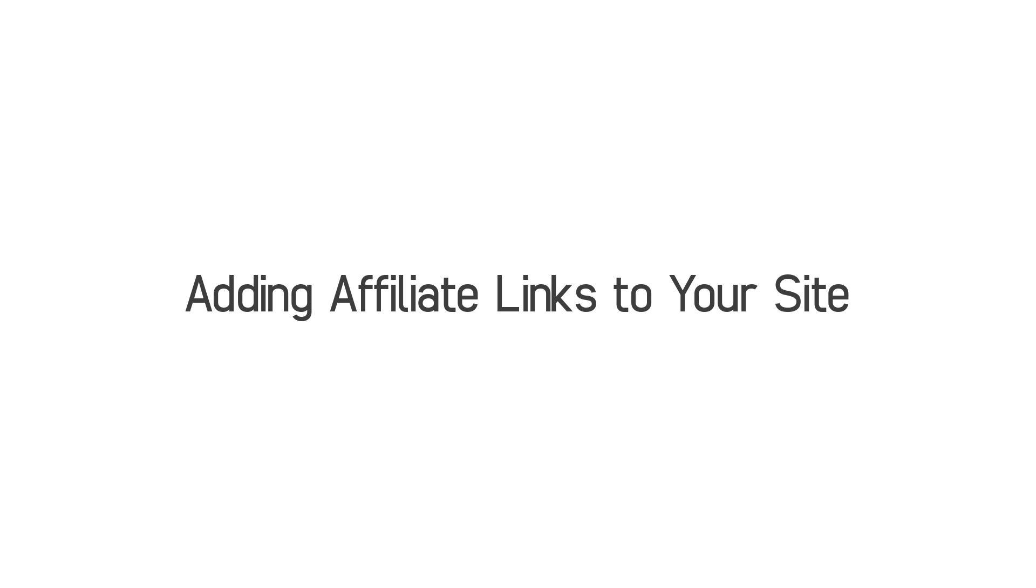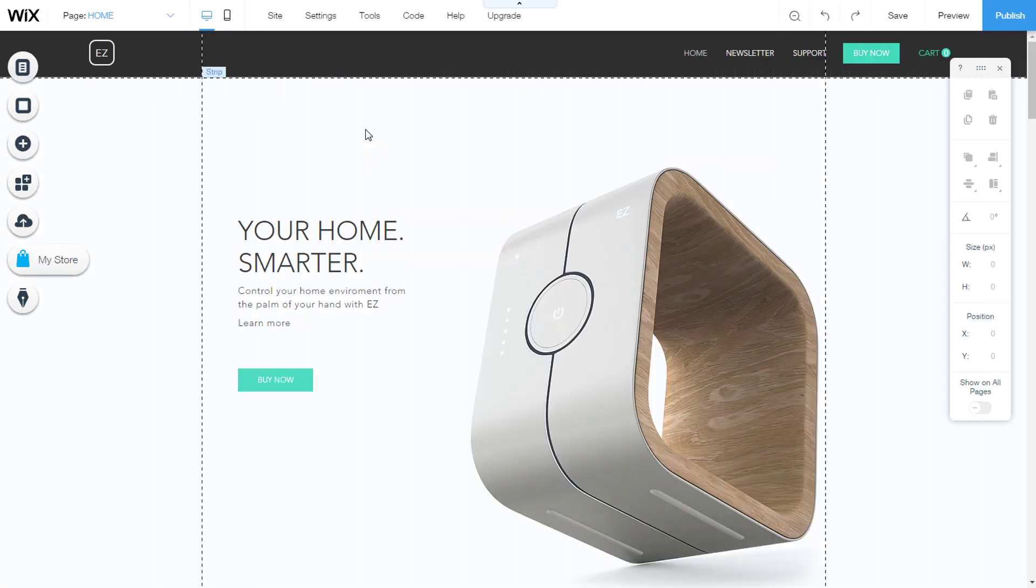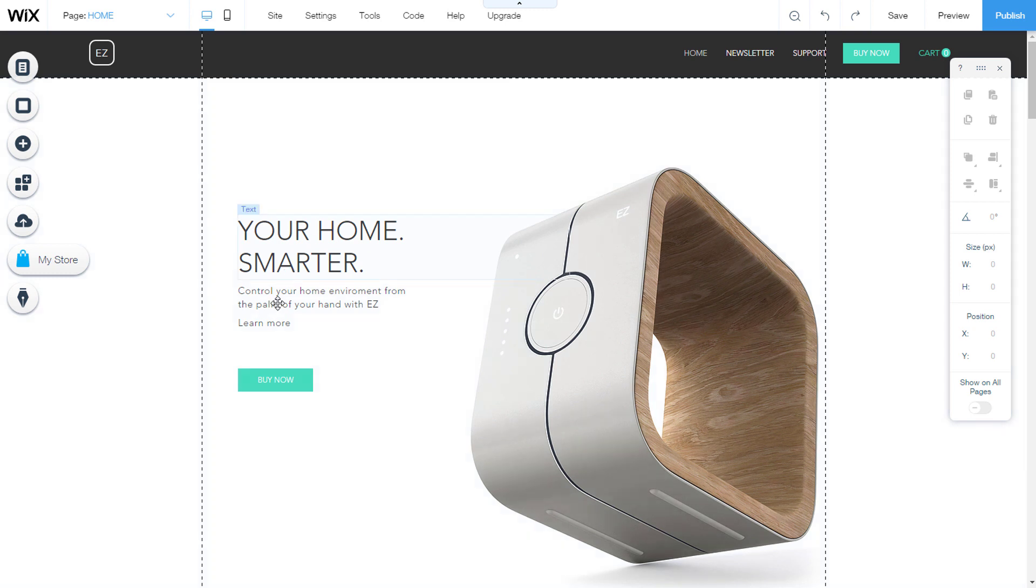Adding affiliate links to your site. We are now at the Wix website editor. You can add affiliate links to your site by adding links to text, images or buttons.